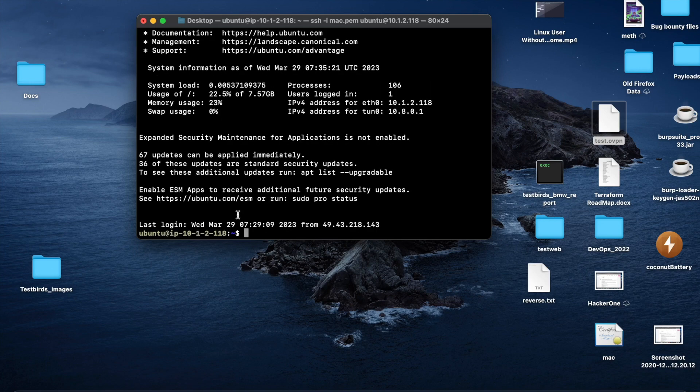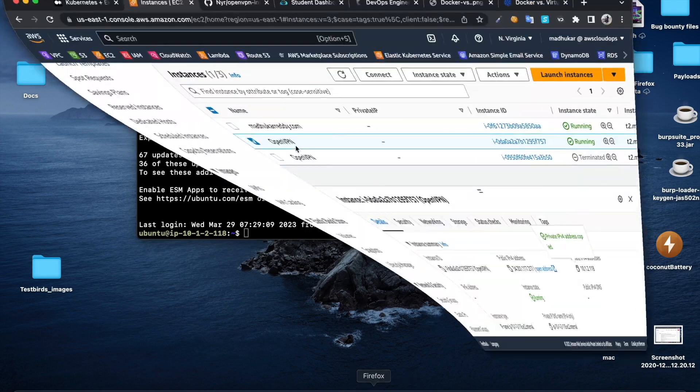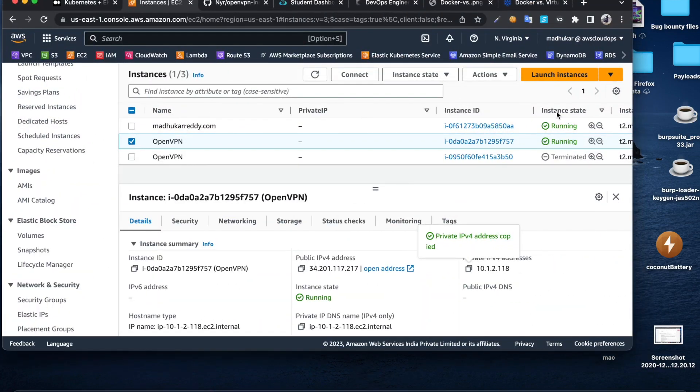Yes, now I'm connected to that machine through private IP. Even if you have multiple machines on the same VPC, you can connect to them.